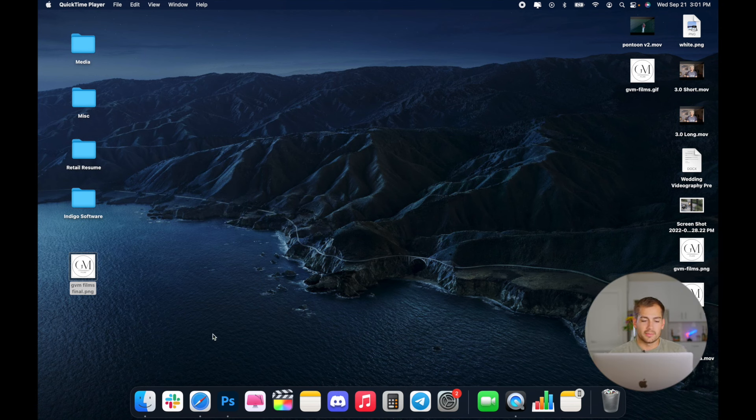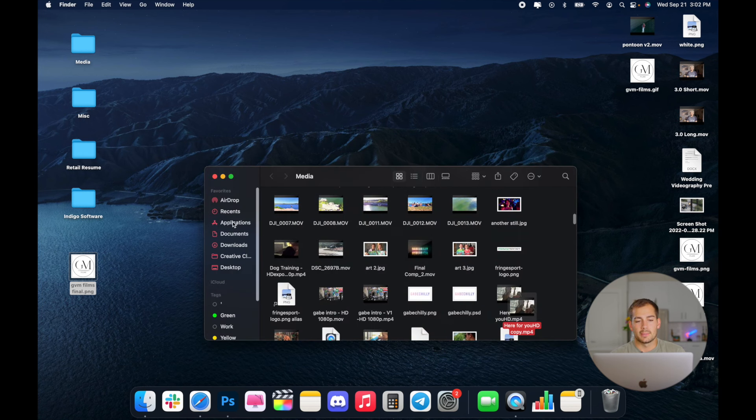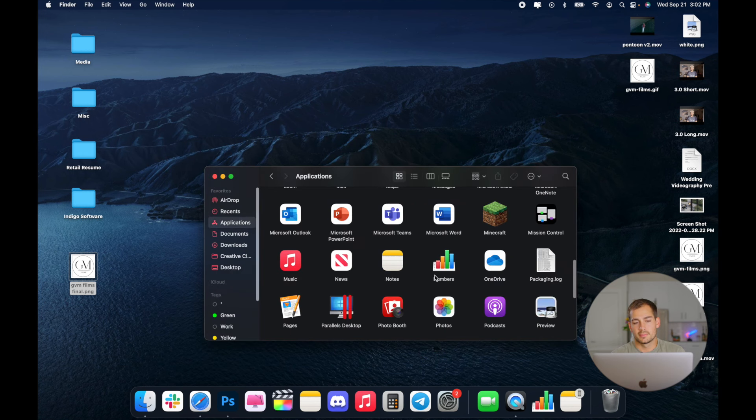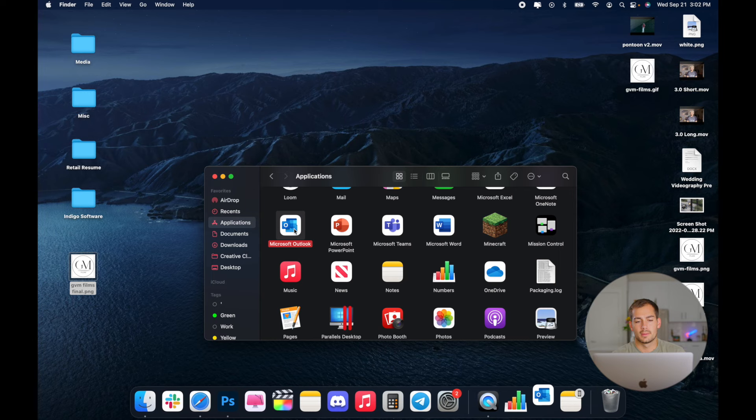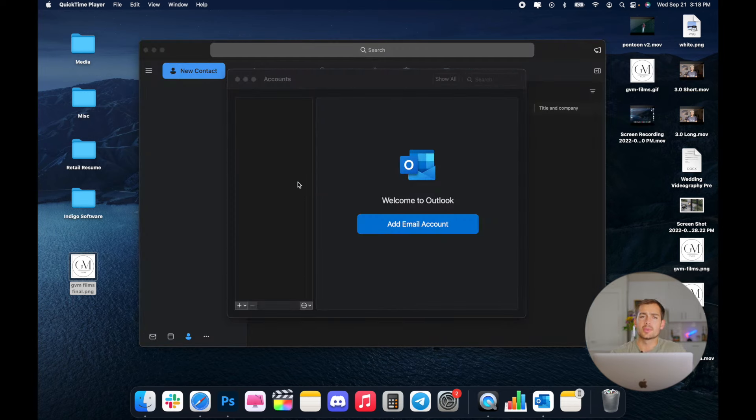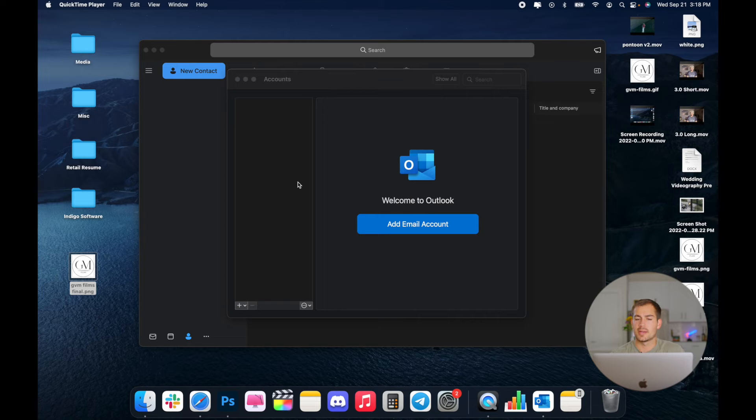All right, so we'll start by navigating to our finder and we'll go to applications and we're going to open up Outlook. All right, so once we first open up Outlook, we're going to be met with a little window that's prompting us to add an email account.